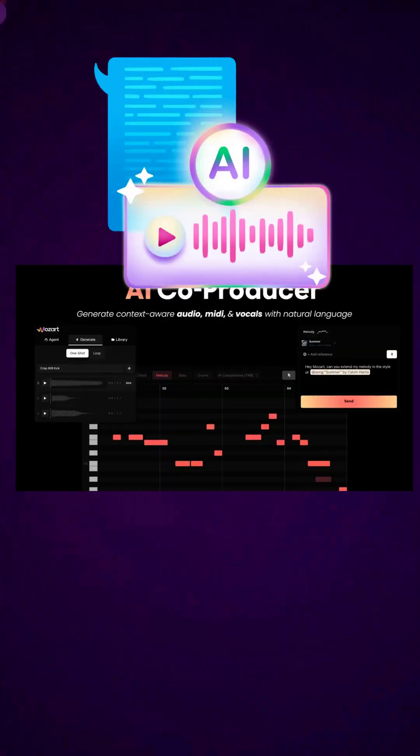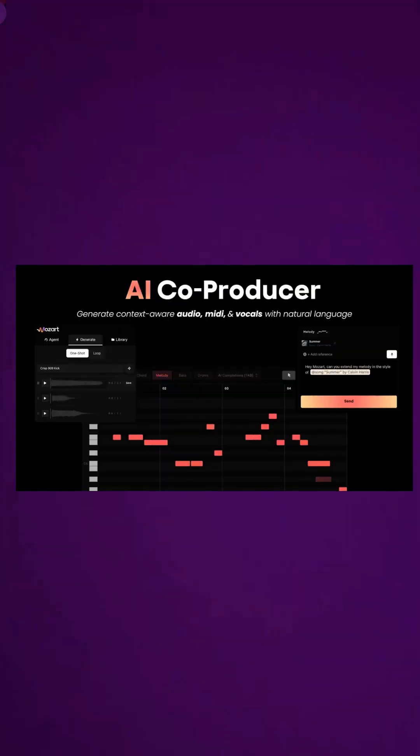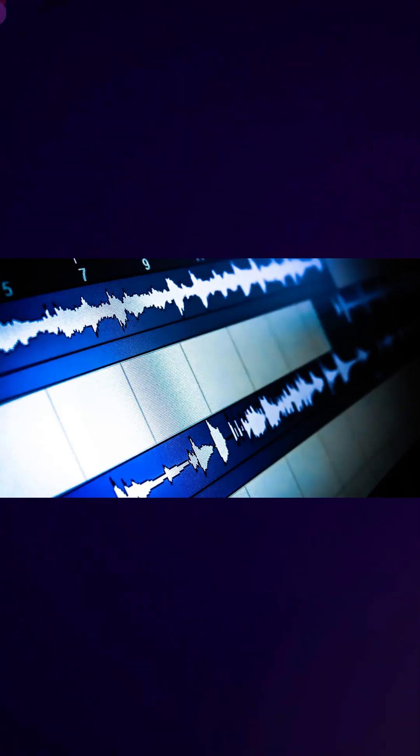This AI tool just turned music production from weeks of preset hunting into creating finished tracks in hours and it's about to change everything you know about making music.